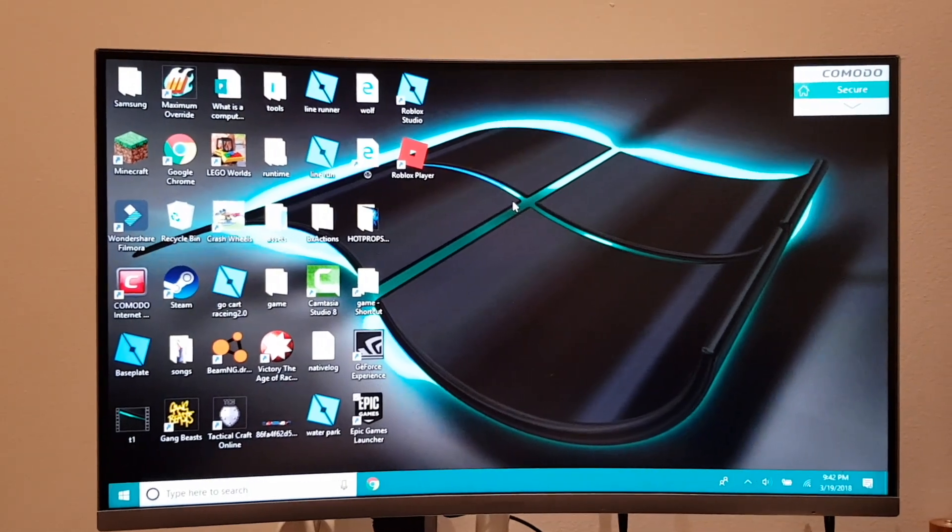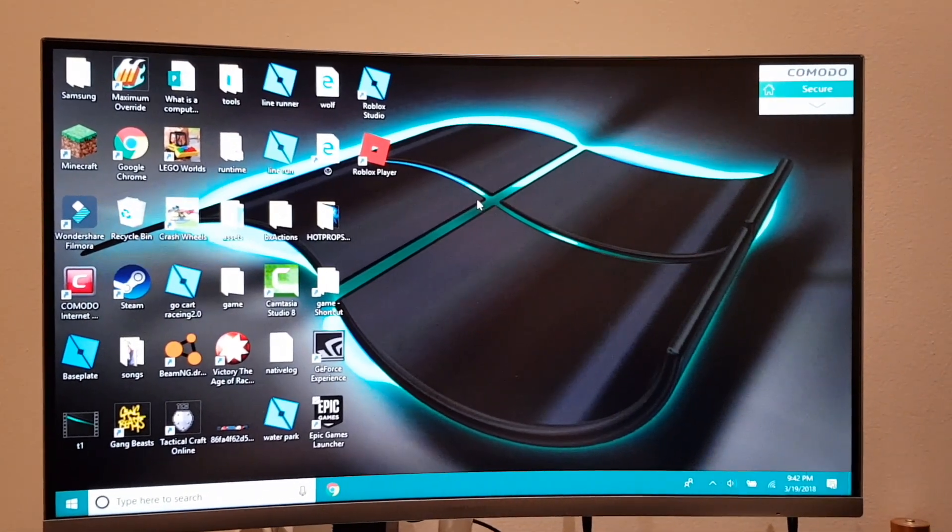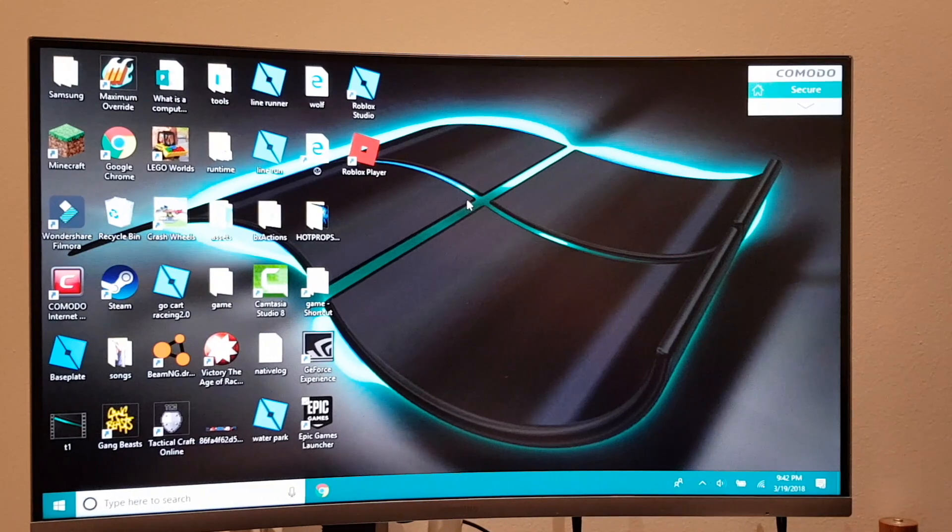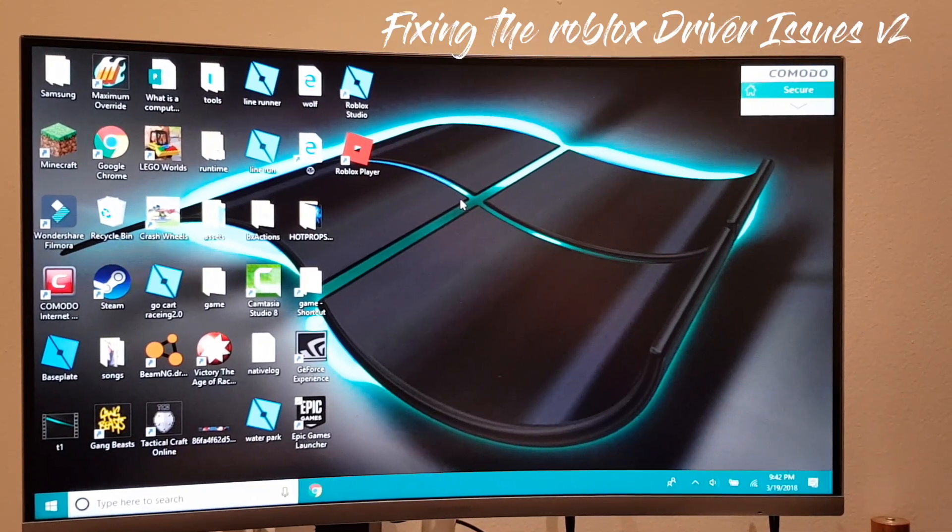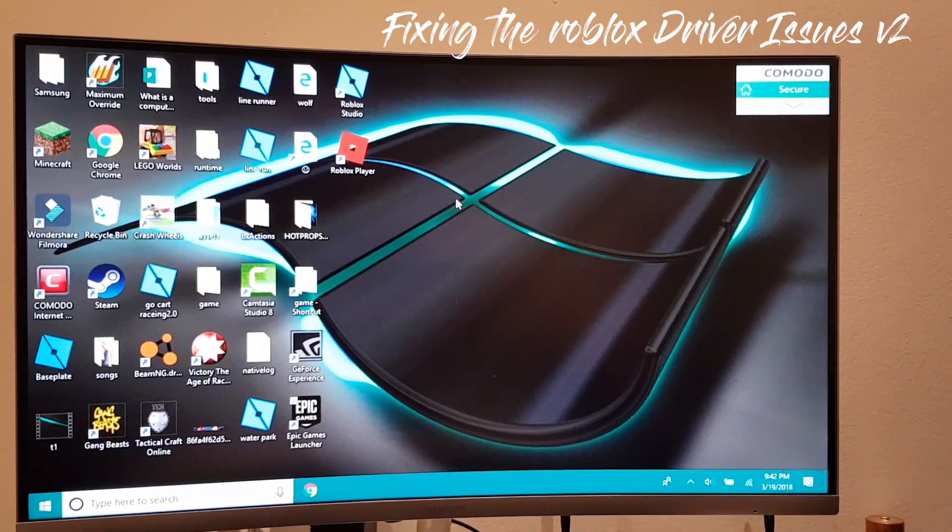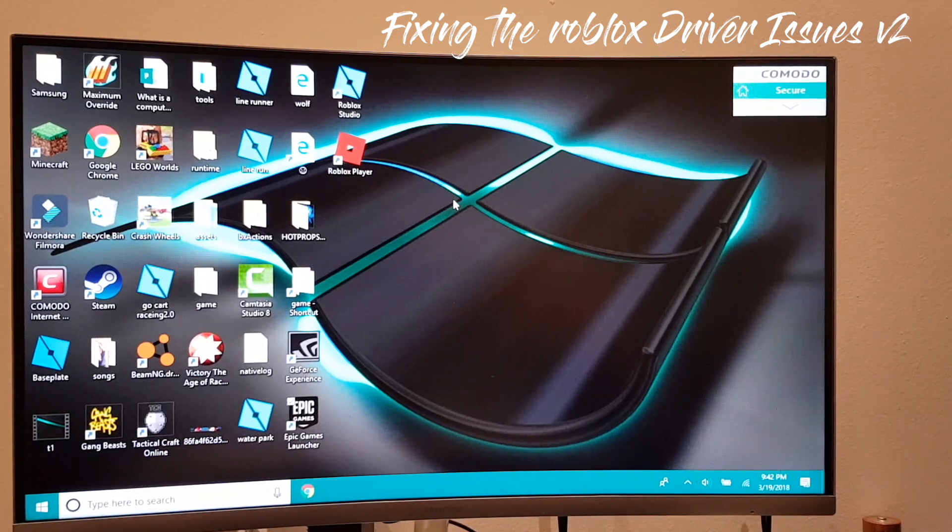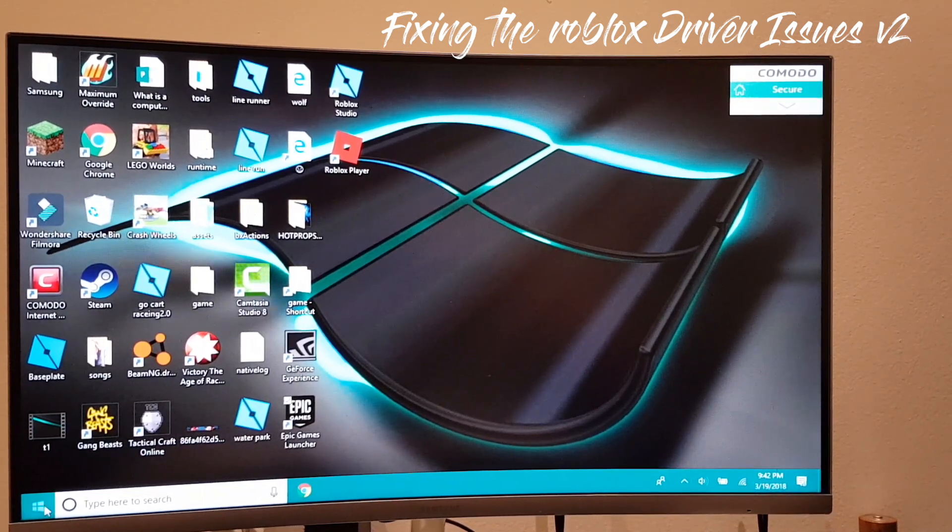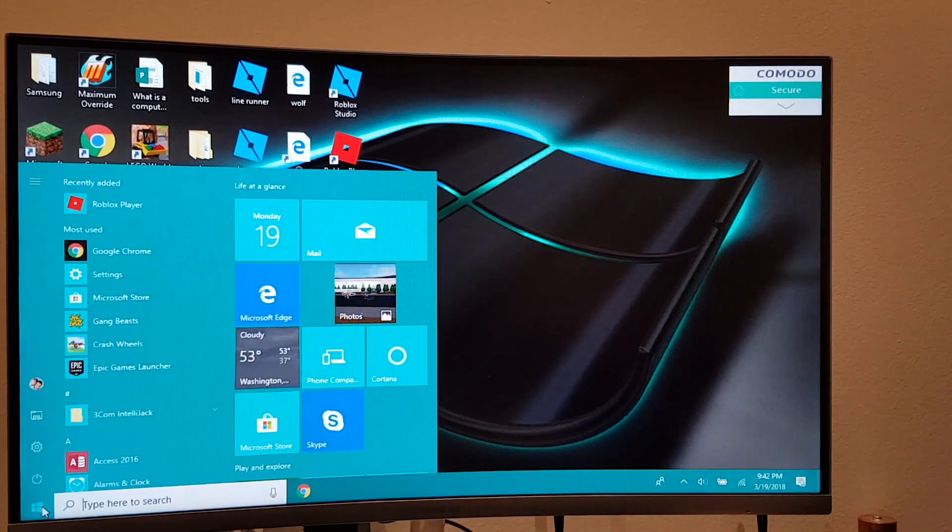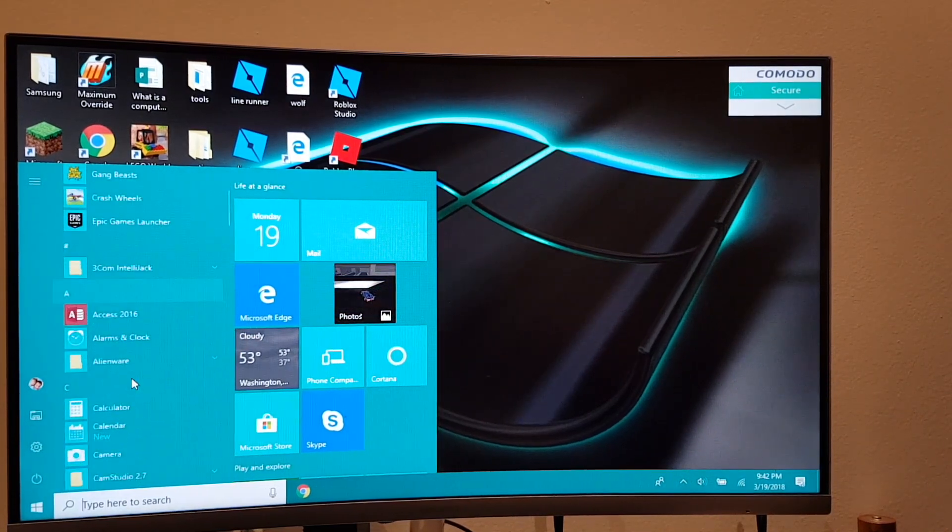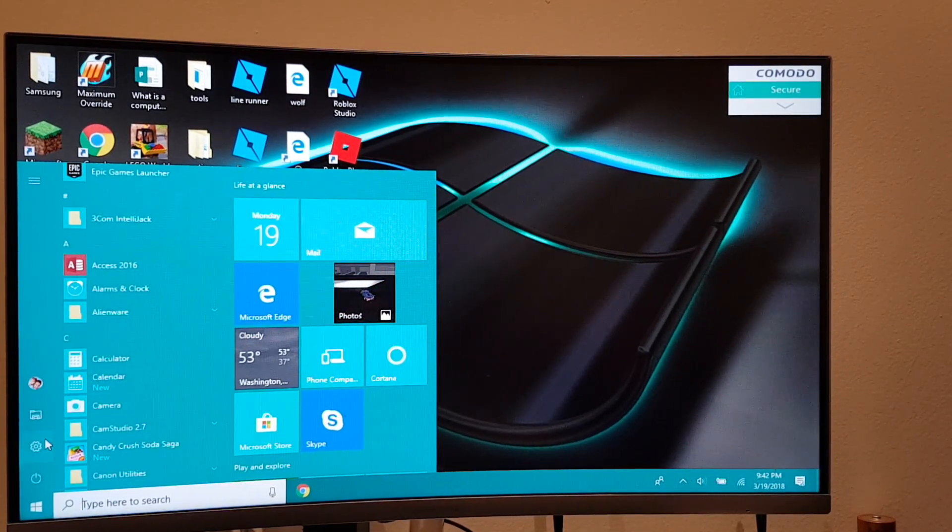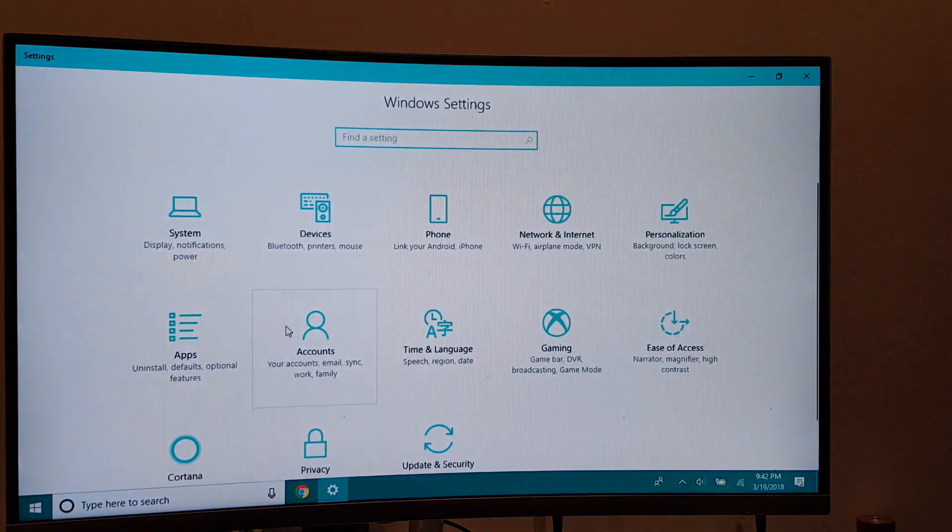So hi guys, this is an update to solving the issue of Roblox drivers that need updating. All you have to do is press on the Start button and click on Settings.